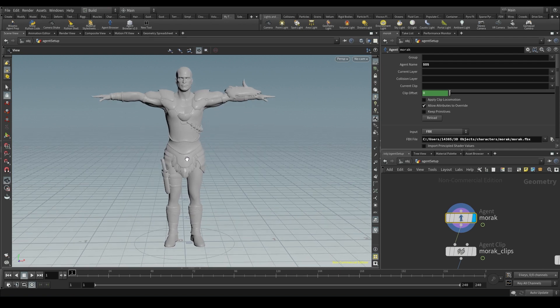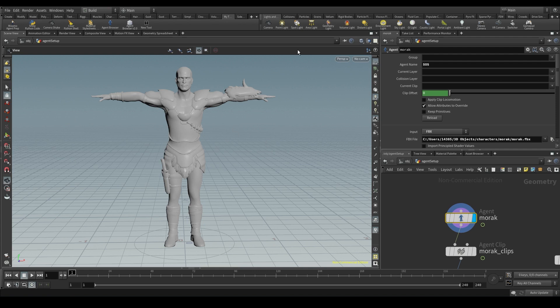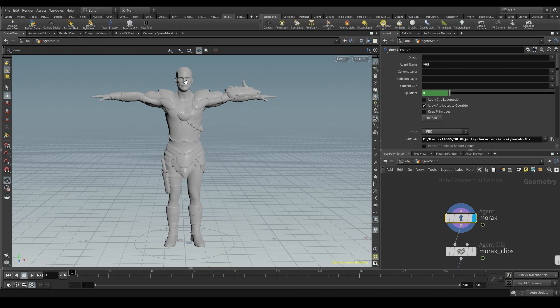This geometry is different for every character. Some models are made up of one single mesh. For some others the clothes, the armor and the body are three separate pieces of geometry. The combination of all these pieces of geometry is what Houdini calls the shape library.